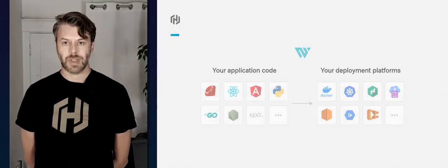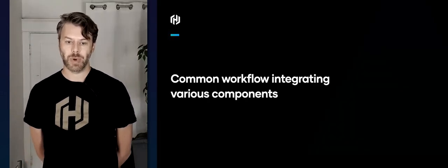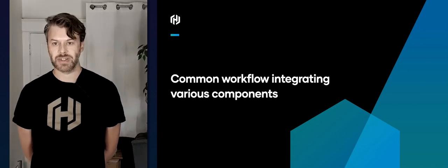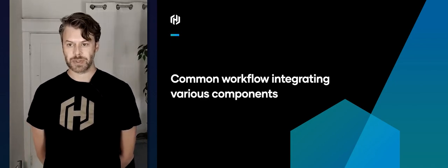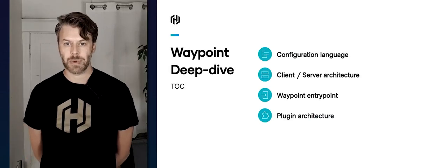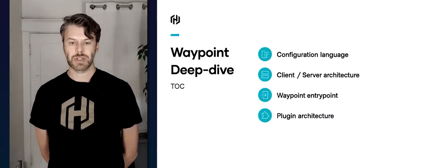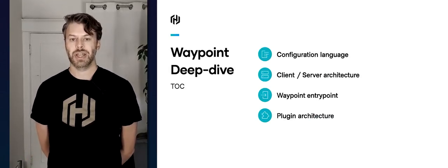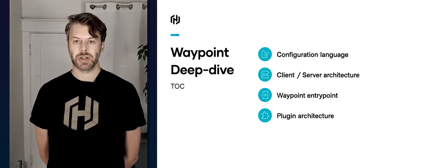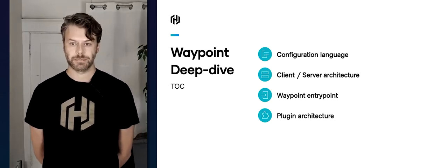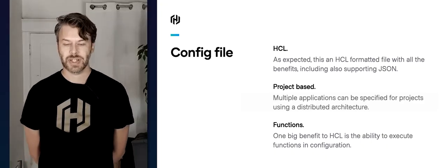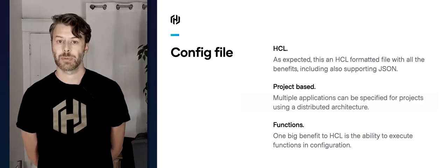The aim of Waypoint is to create a common workflow integrating all of these various components. Today in the deep dive we're going to be looking at four separate items: configuration language, client and server architecture, the Waypoint entry point, and the plugin architecture. Let's start with the configuration language — it's HCL, as you might expect, which also means it supports JSON.